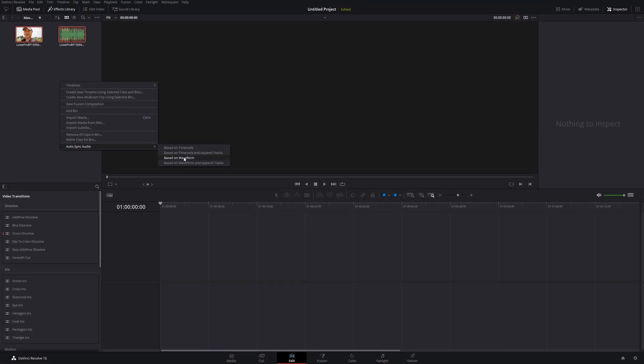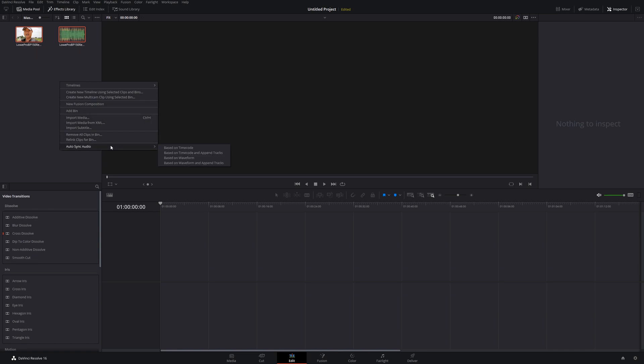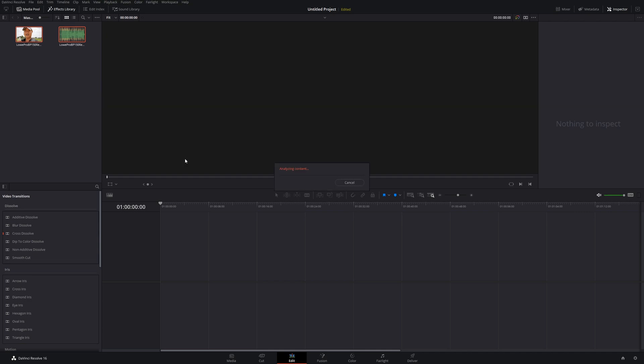What that means is DaVinci Resolve is going to compare the waveform of your audio clip and also the audio within your video clip. Then it's going to replace the audio in the video clip with your separate audio track. We're going to go ahead and do that first.